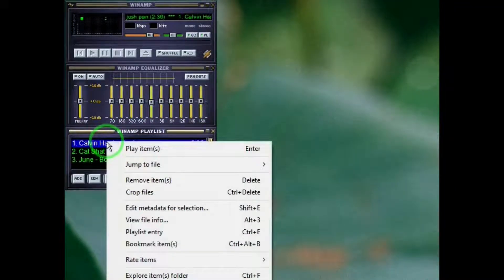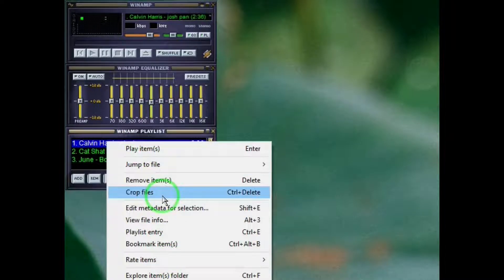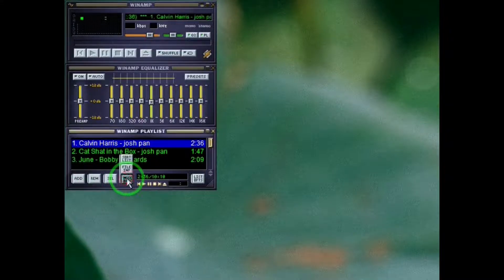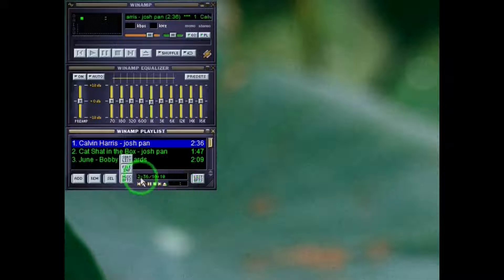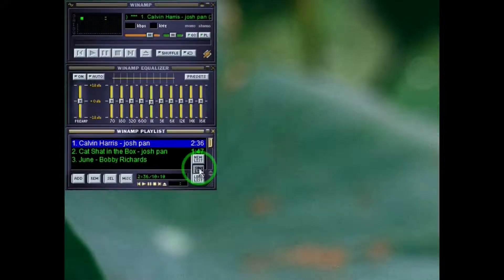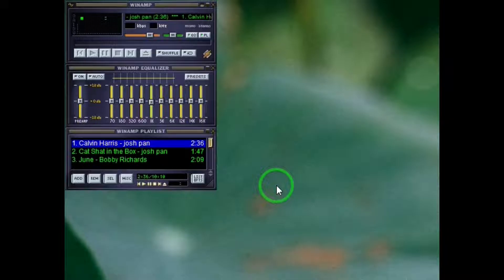Then there's the playlist area. You can right-click on the songs in there and see information and options for each one. Add, remove, select, miscellaneous — where you can sort — and file. There are times for each individual song and the complete playlist. Some more controls: new list, save list. And that's the Winamp interface.